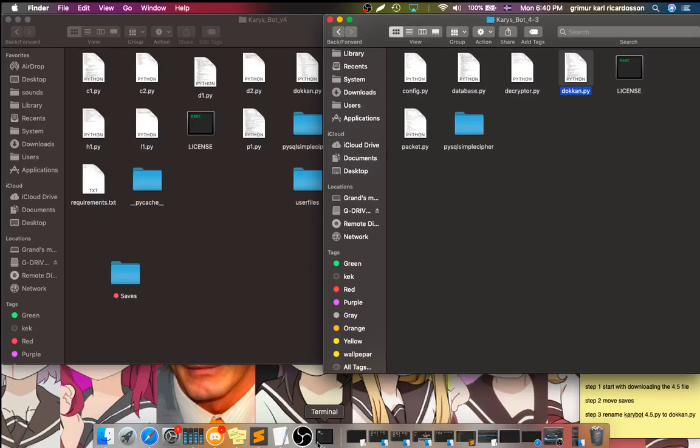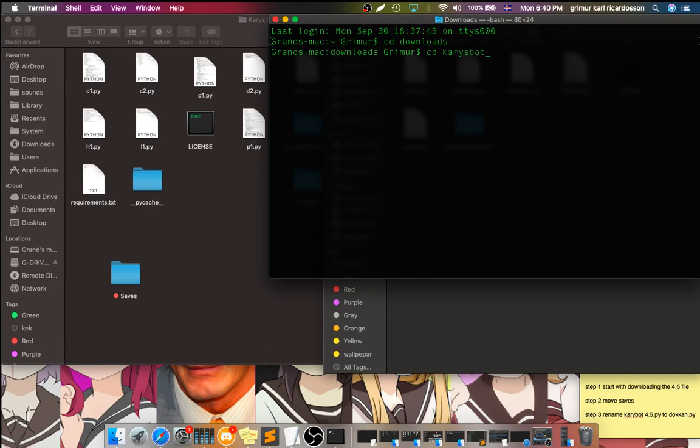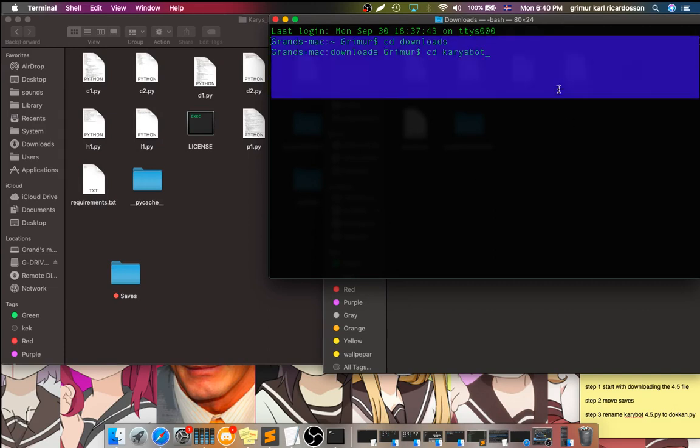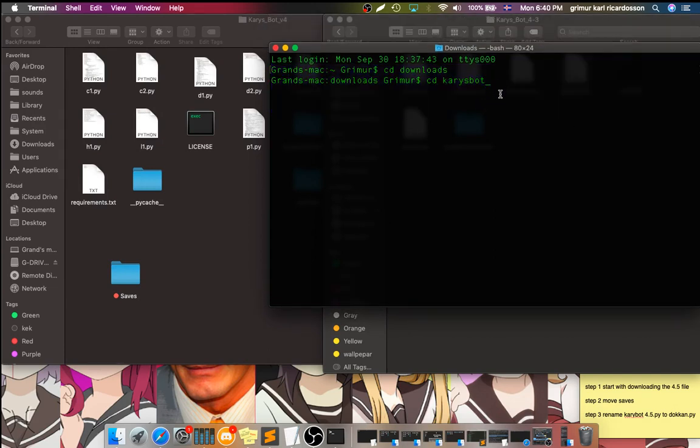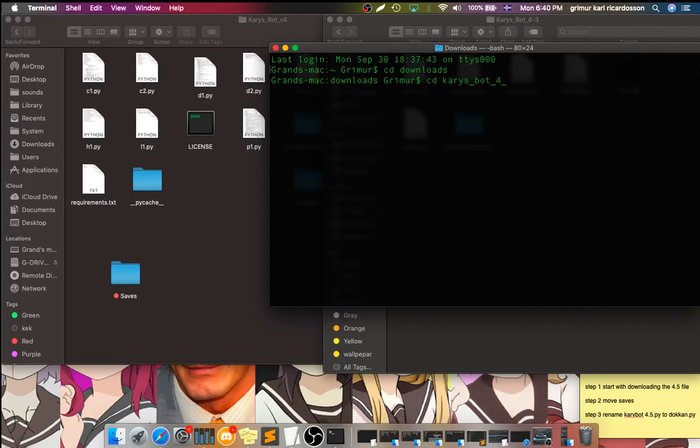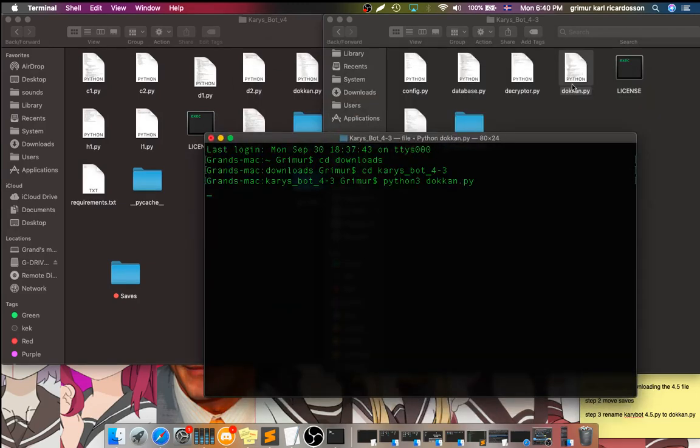Now, what you want to do is go to the terminal, go to the new bot. Dohocon.py, and then dohocon.py, because we renamed it.